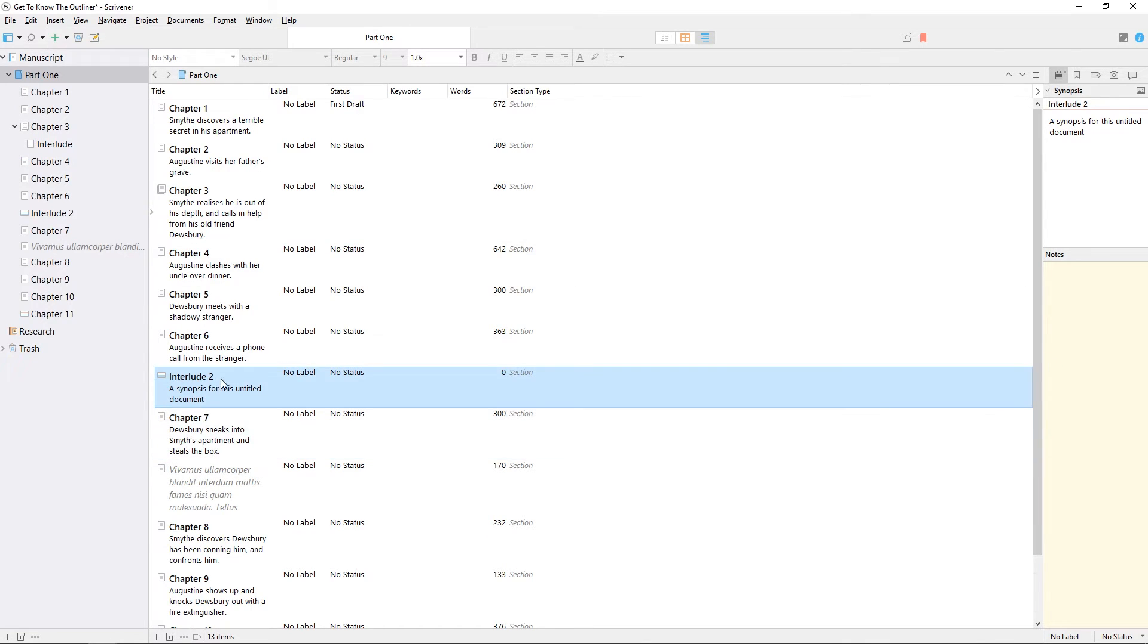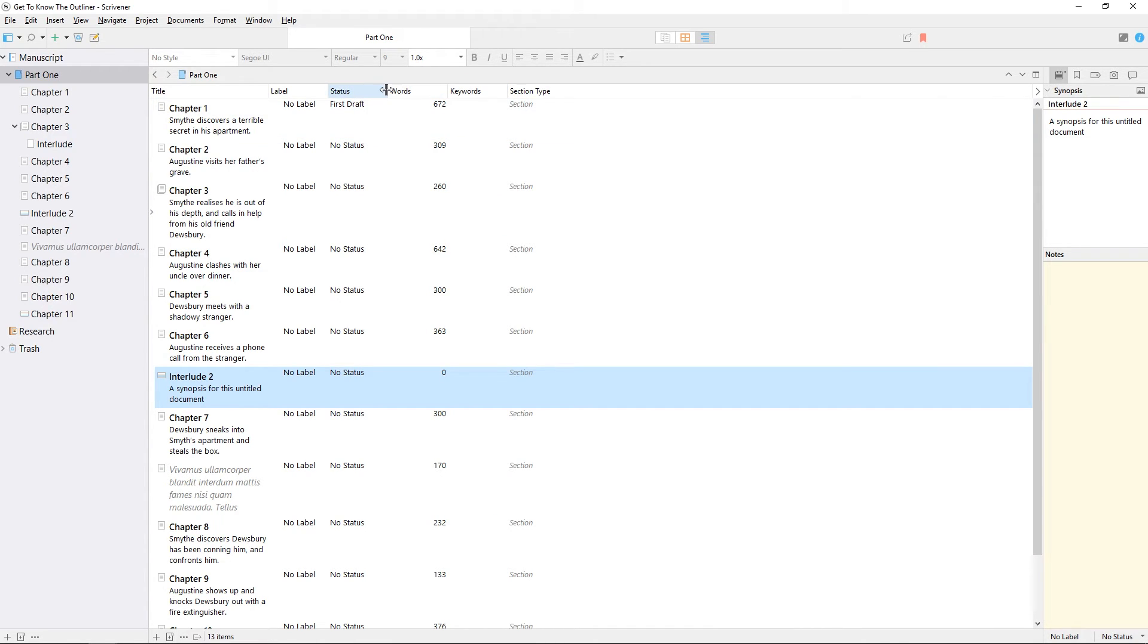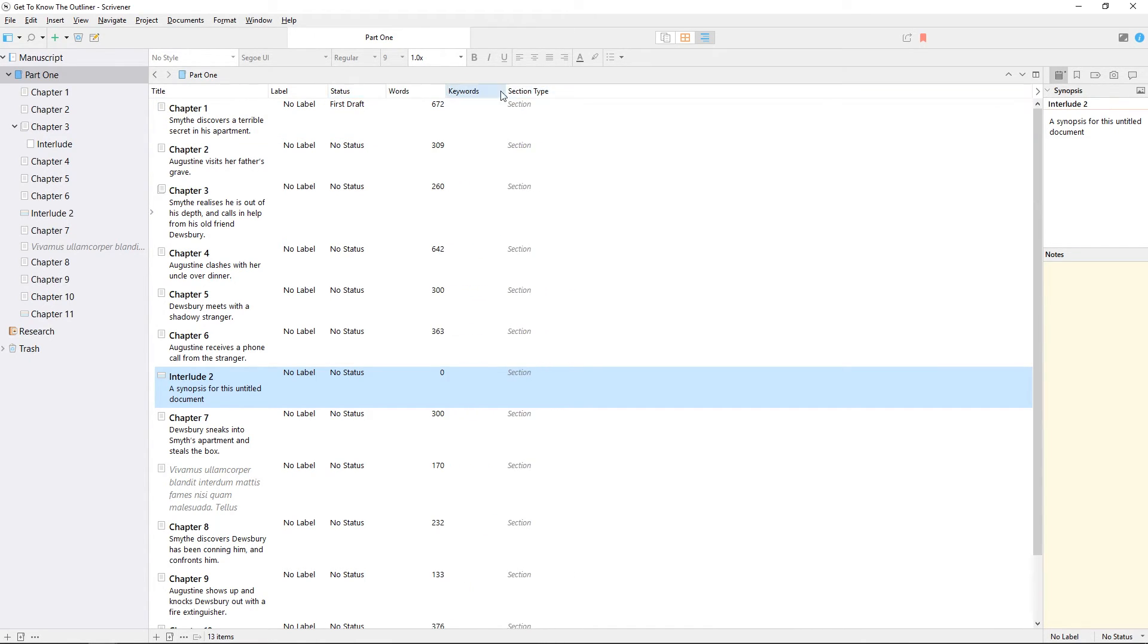It's also possible to rearrange outliner columns by clicking and dragging, and to resize them by clicking and dragging the faint lines between each column header.